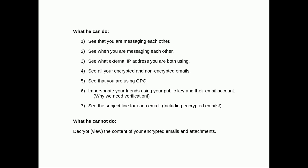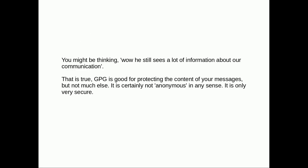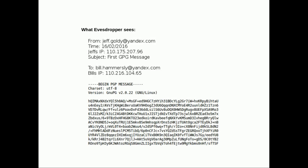The subject line doesn't get encrypted, so keep it bland — don't talk about what you're actually discussing in the message, otherwise it defeats the purpose. What he can't do: he cannot decrypt the content of the emails or attachments. GPG is good for protecting the content of your messages, but not much else — it's certainly not anonymous. In fact, the authentication actually makes it the opposite of anonymous. What Eavesdropper would see includes email addresses, timestamps, and the subject line — and the large block of GPG ciphertext.